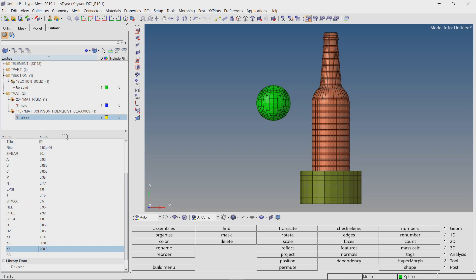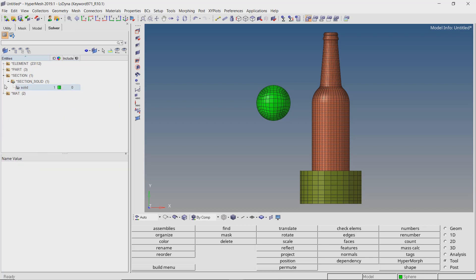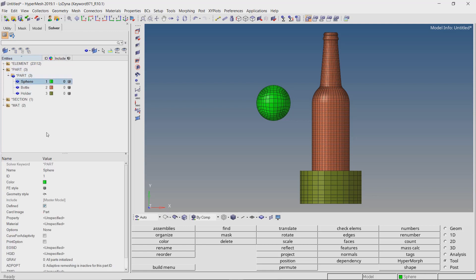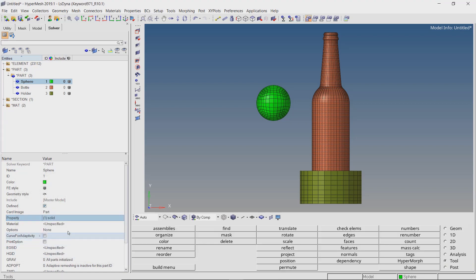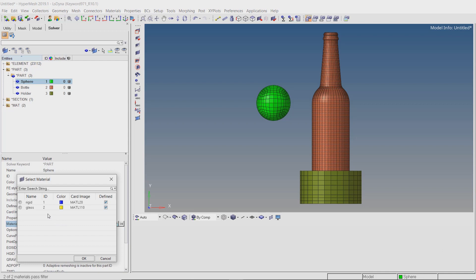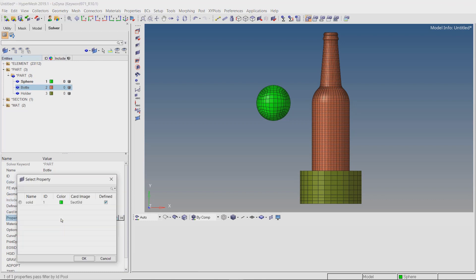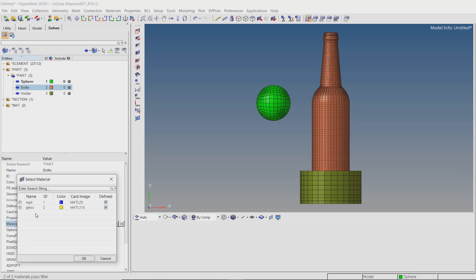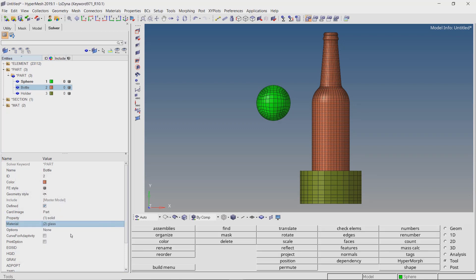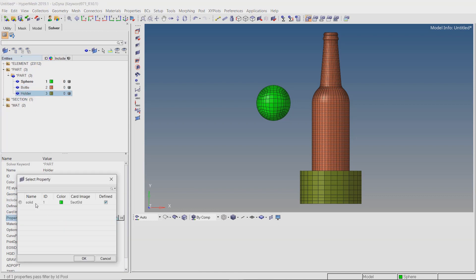Let's assign the section and material to all the parts. For sphere, set section as solid and select rigid material in material field. For bottle, set section as solid and select the brittle glass material. For holder, select section as solid and assign the rigid material in selection box.